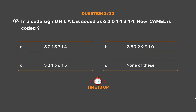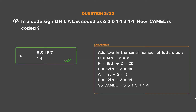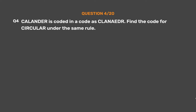The correct answer is Option A: 5315714. Add 2 to the serial number of each letter: D=4+2=6, R=18+2=20, L=12+2=14, A=1+2=3, L=12+2=14. So CAMEL: C=3+2=5, A=1+2=3, M=13+2=15→1+5=…wait, CAMEL = 5315714.